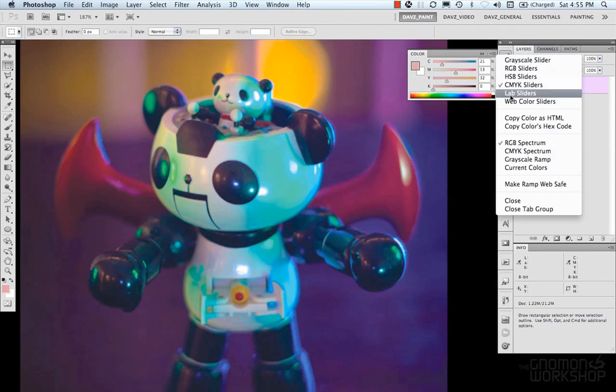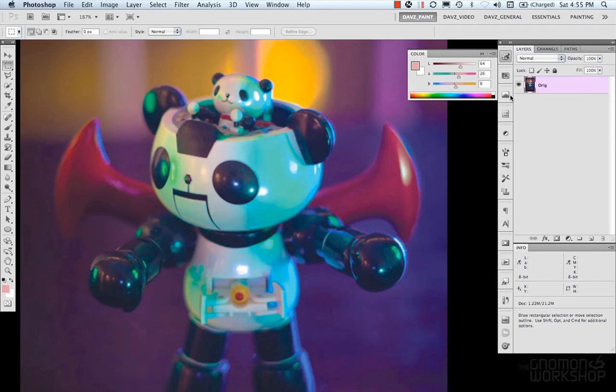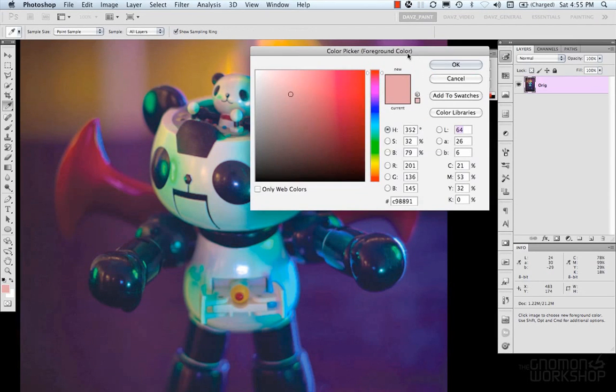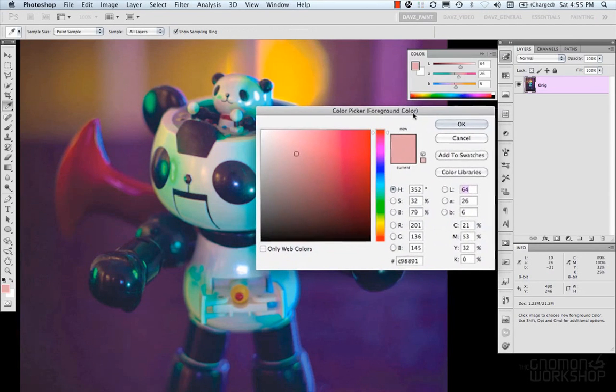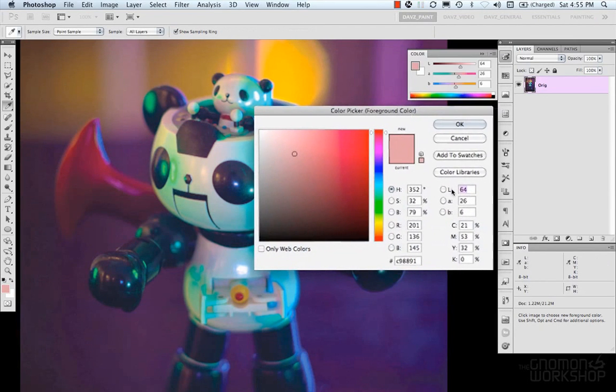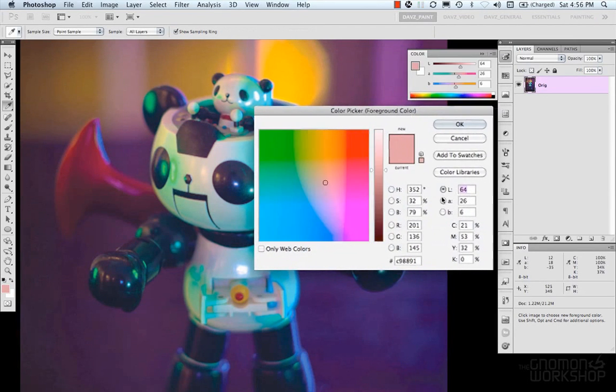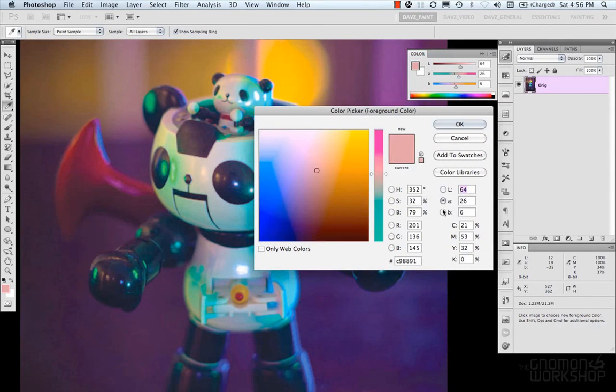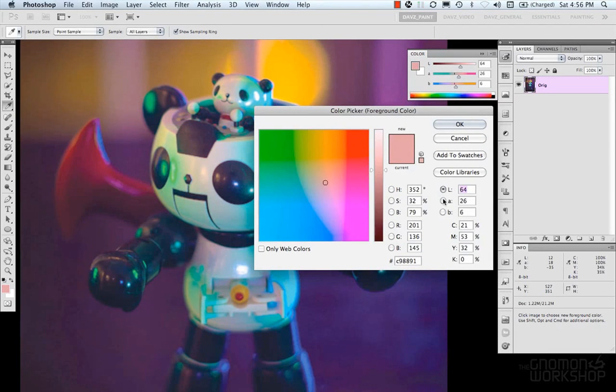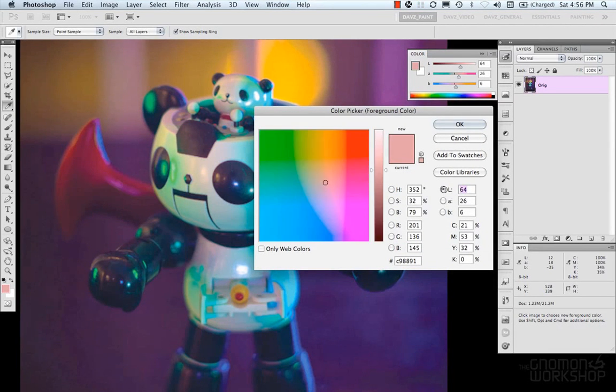In our palette, we have our lab sliders. And if we click on our color picker, we have our lab colors here. And it's a different method of working with color.